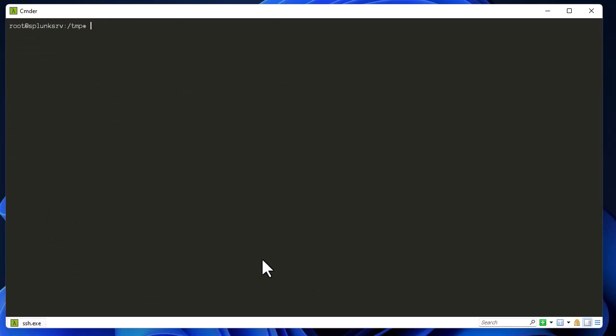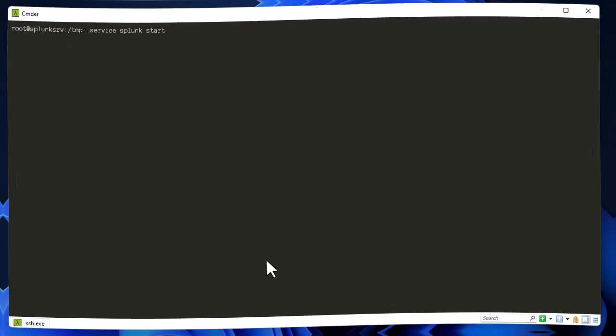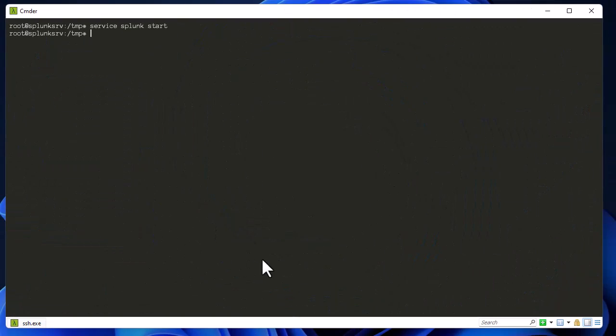So now we can start our Splunk using command service splunk start. The service has been started.